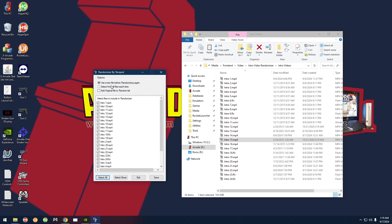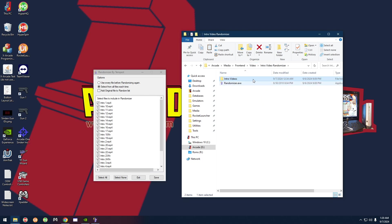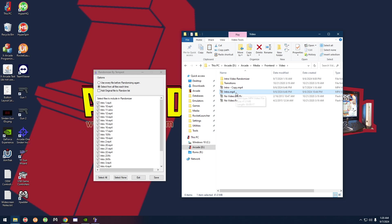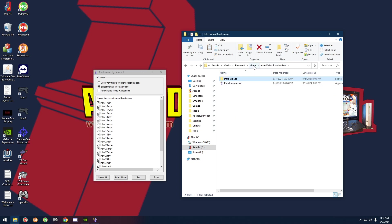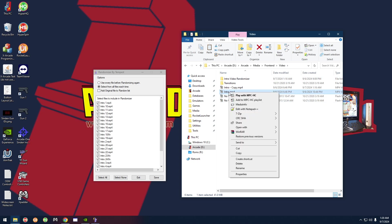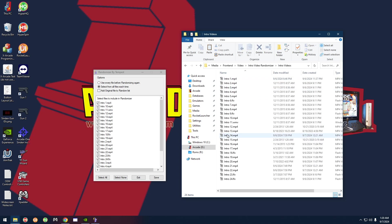There are three options. The first option — 'Use every file before randomizing again' — will play all of them sequentially before starting over. 'Select from all files each time' will just randomize every time, so it might play one, then another, then possibly repeat one at random. 'Add original file to random list' takes that default intro.mp4 and adds it into the mix with the rest of the videos — you probably won't need that since you'll already have your file backed up, but if you have a custom video you'd rather not copy manually, that option will do it for you.